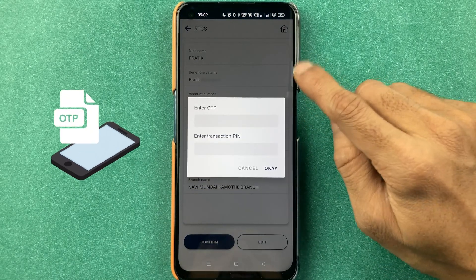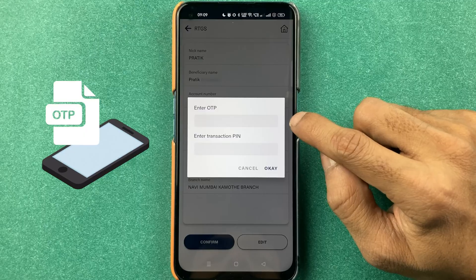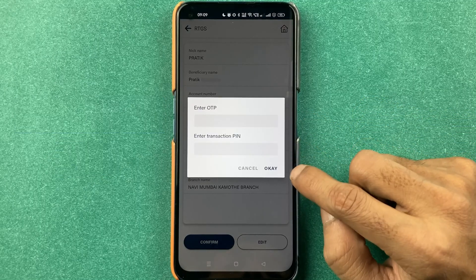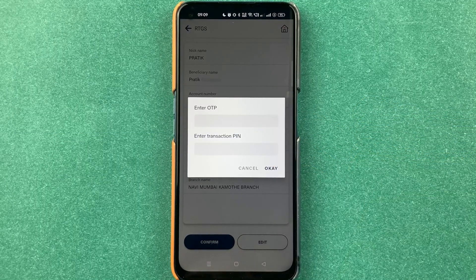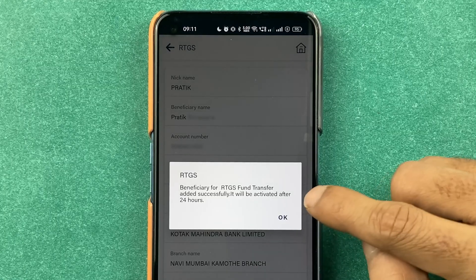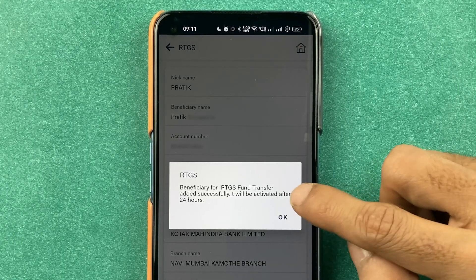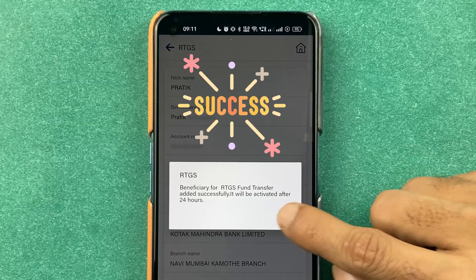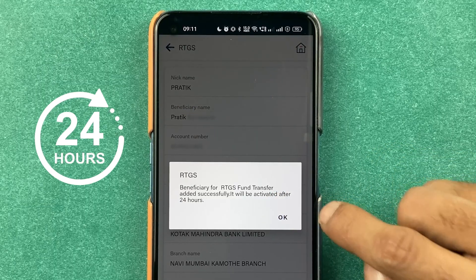You will receive an OTP which you have to enter, then you have to enter your transaction PIN and click on OK. As soon as you enter both the details, you will see a message: beneficiary for RTGS fund transfer added successfully. It will be activated after 24 hours.